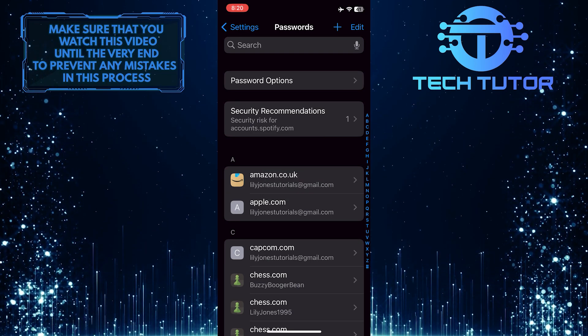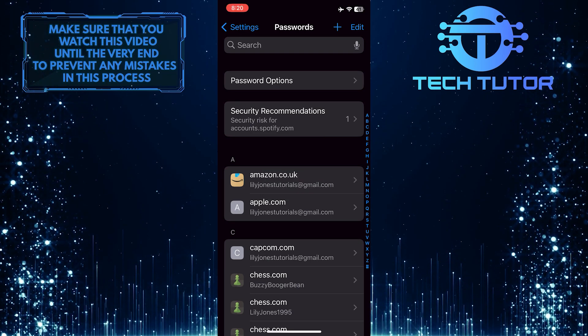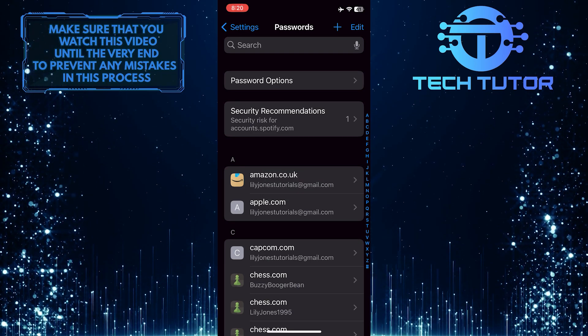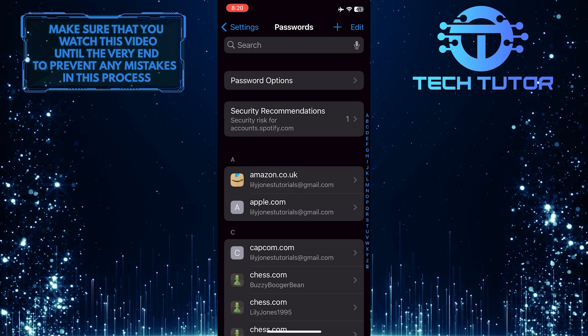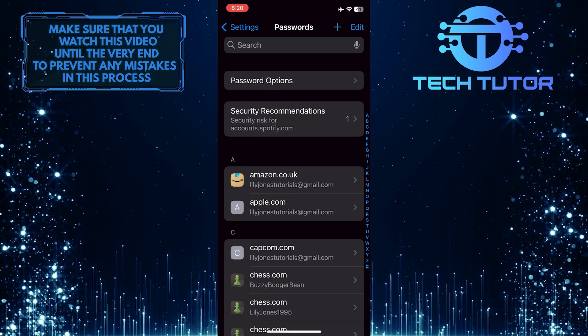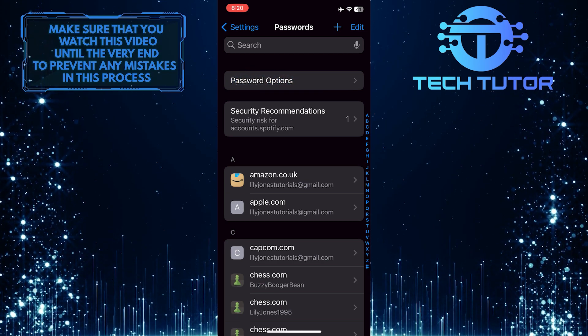It will use your Face ID to unlock and access your password vault. After that, tap Password Options.